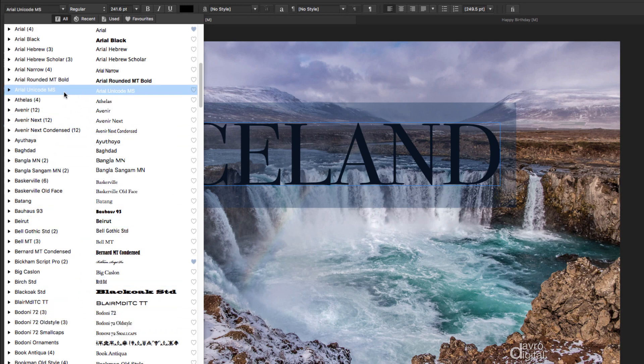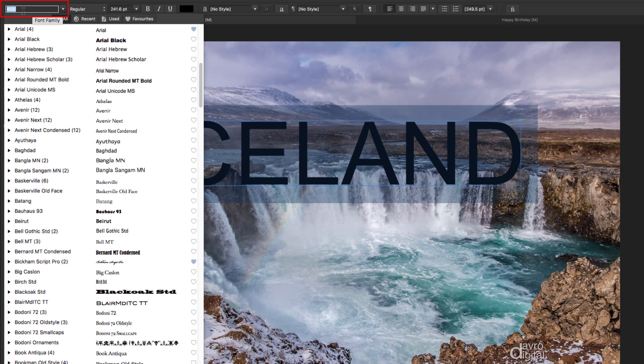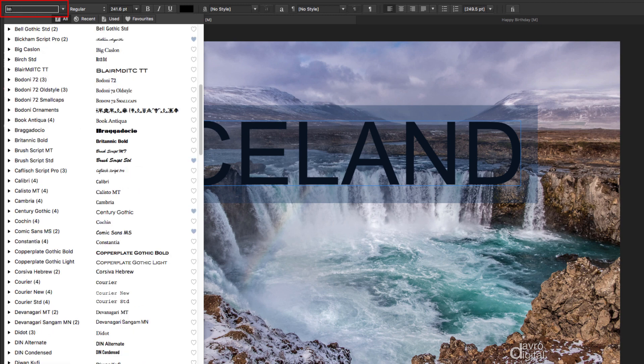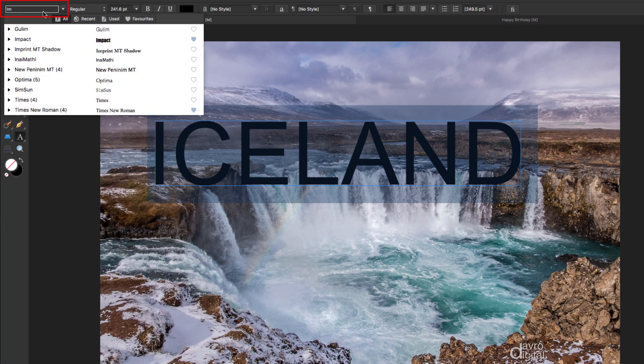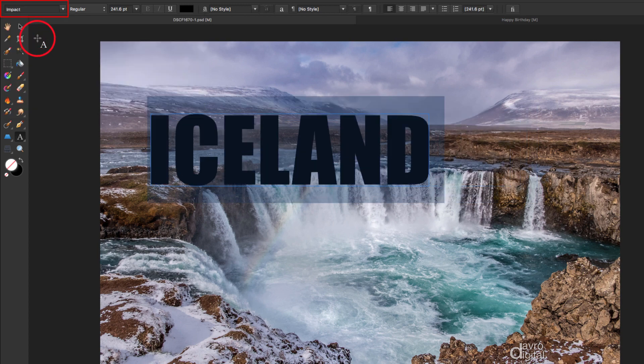There's a particular font I've got in mind. I want something big and bold, and probably the best one for that is Impact. I've highlighted Arial at the top. I'm going to type in the first few letters: I-M. There it is, straight to it—Impact. How quick and easy was that?